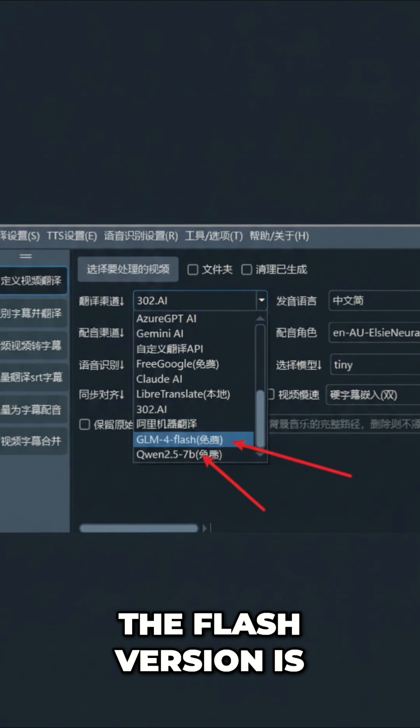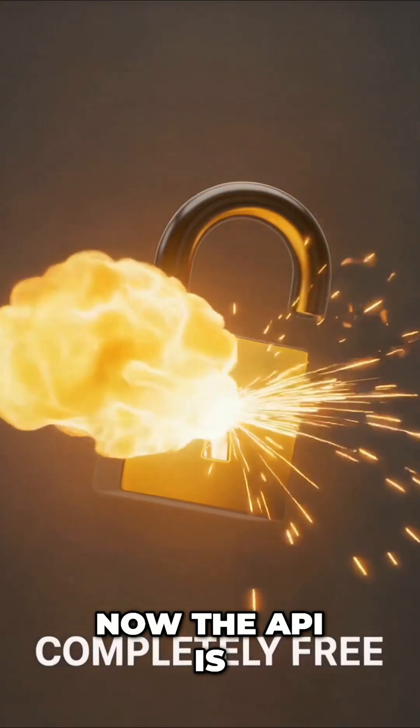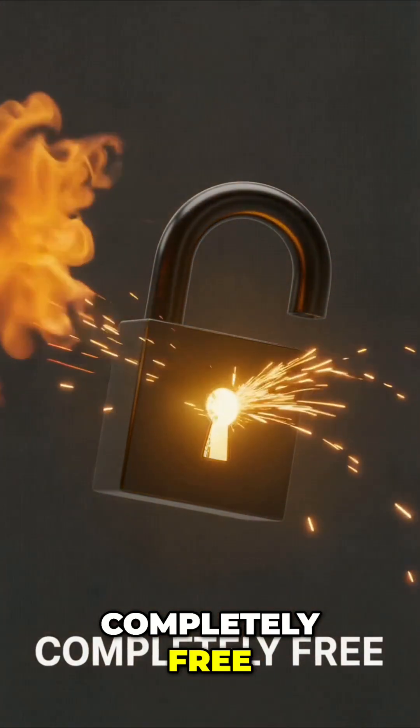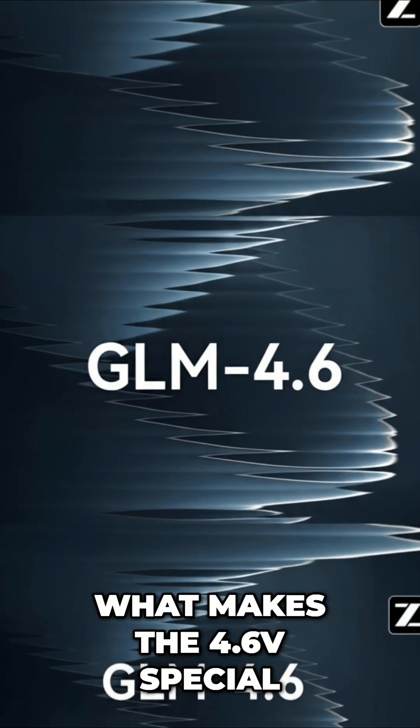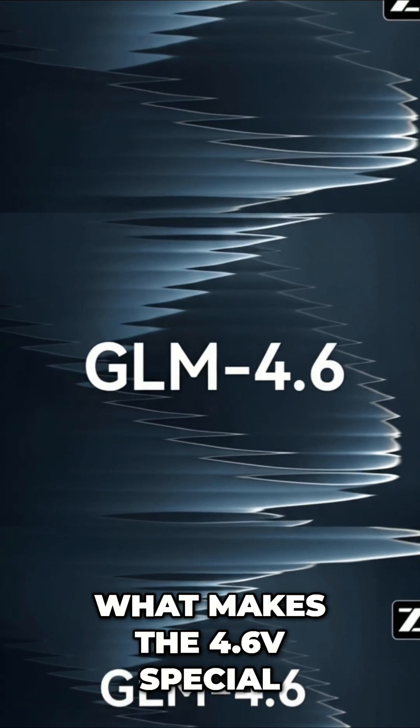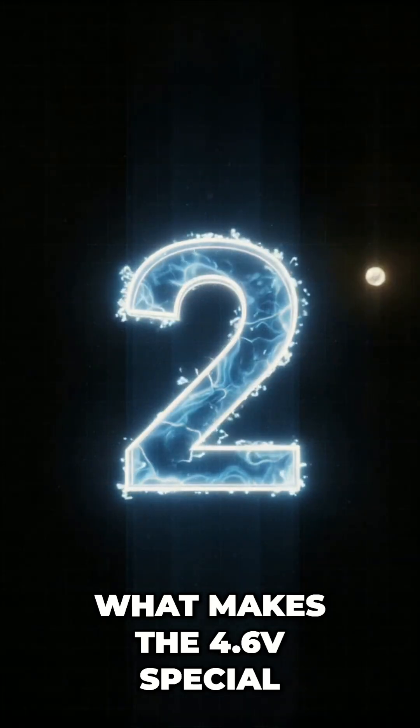The Flash version is open weights, and right now the API is completely free. So, what makes the 4.6V special? Two things.